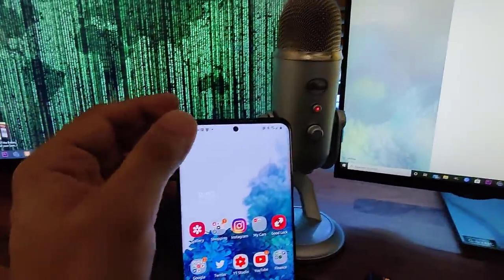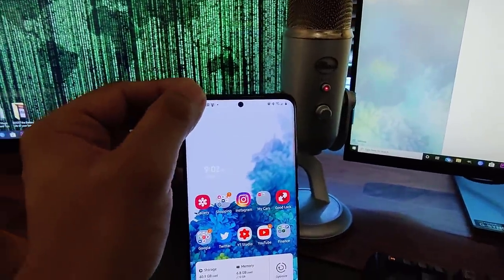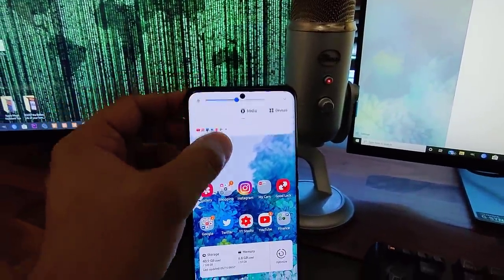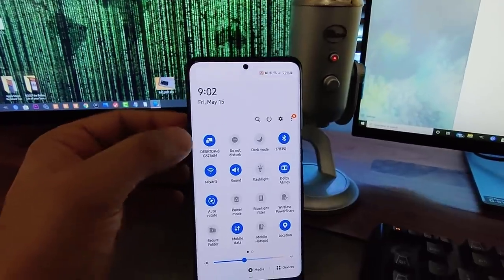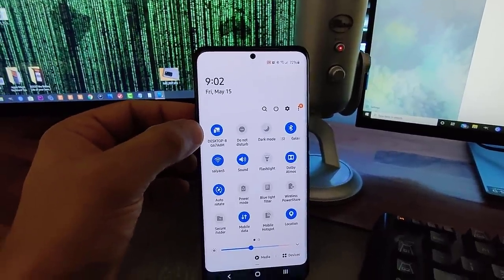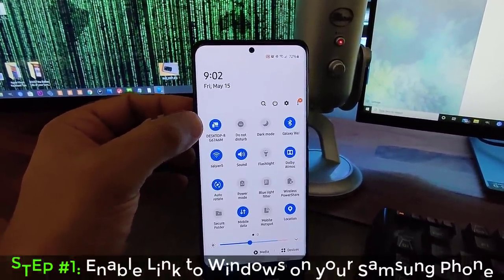So again, let me show you how to set this thing up. All you do is you pull this thing down. And there's a link to Windows option right here.